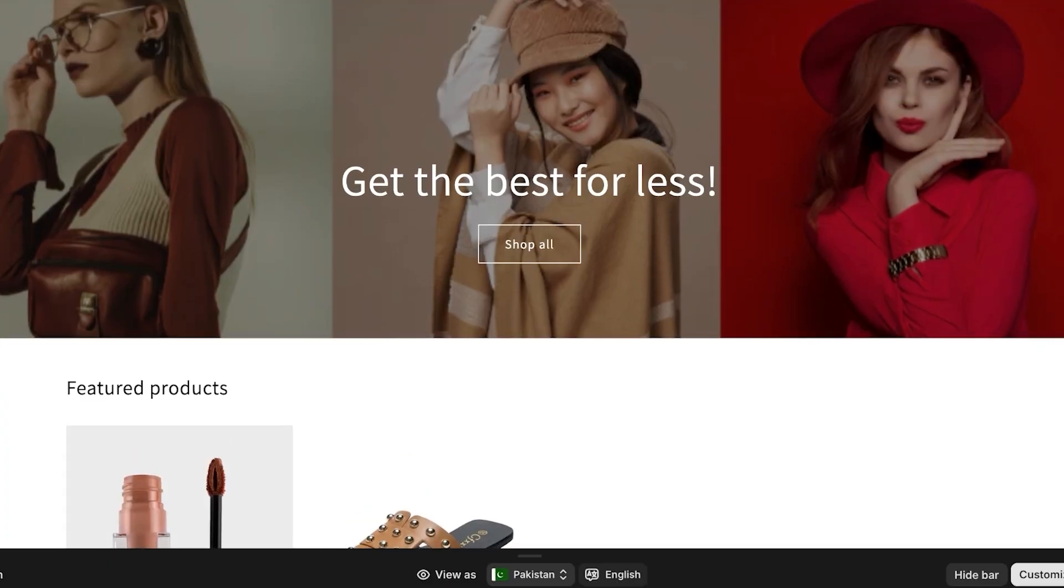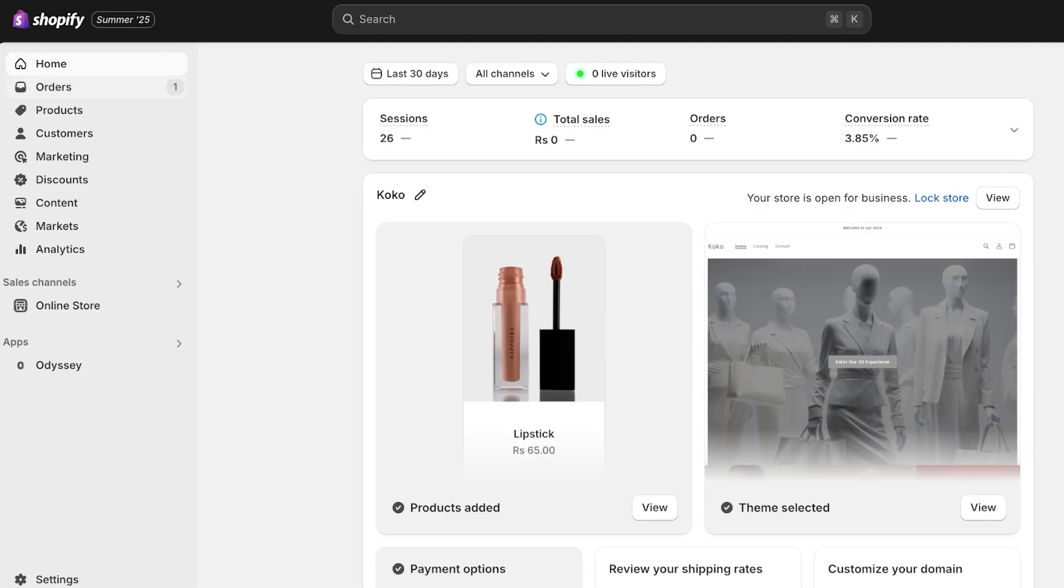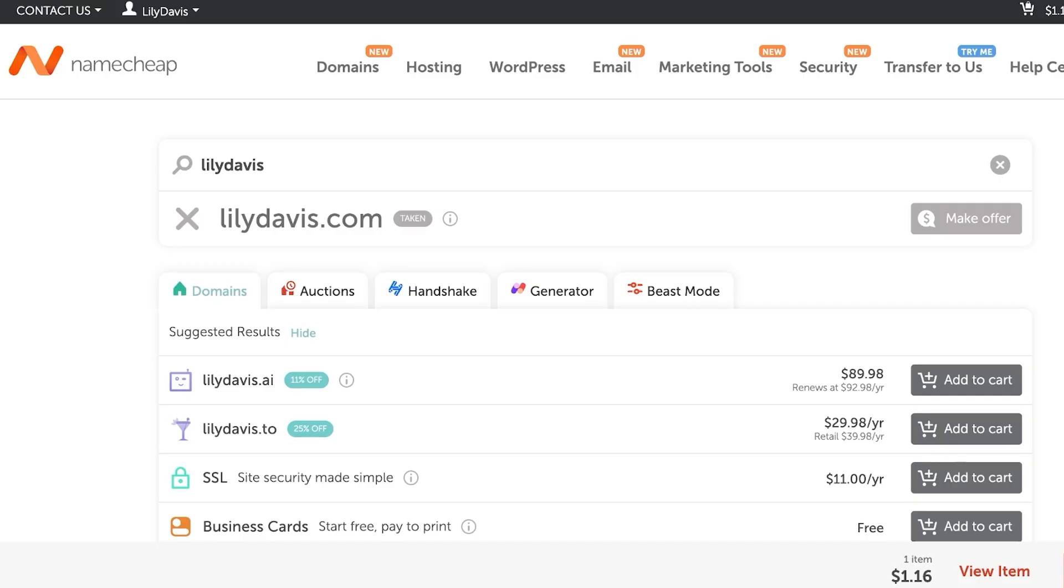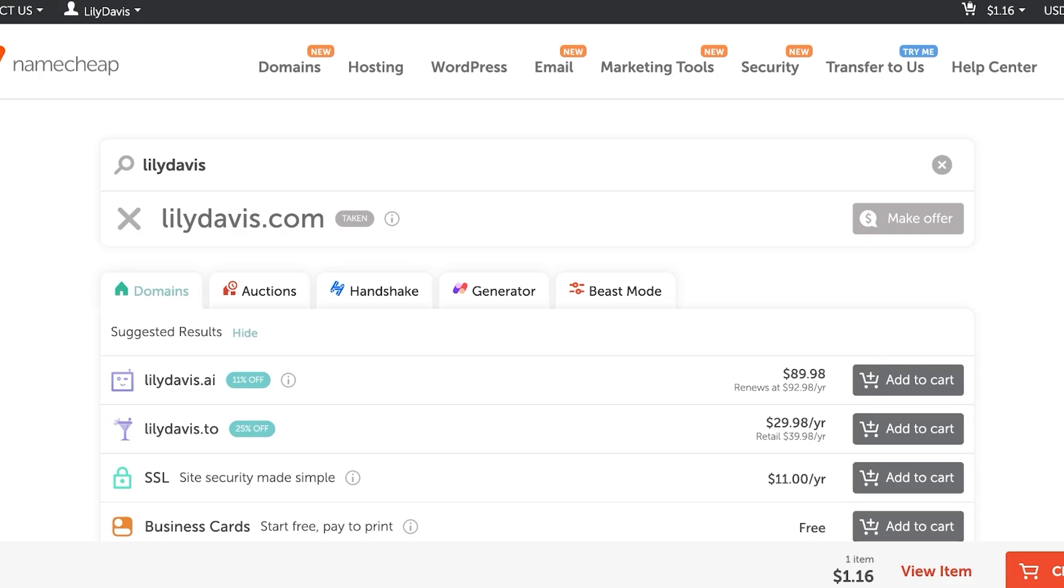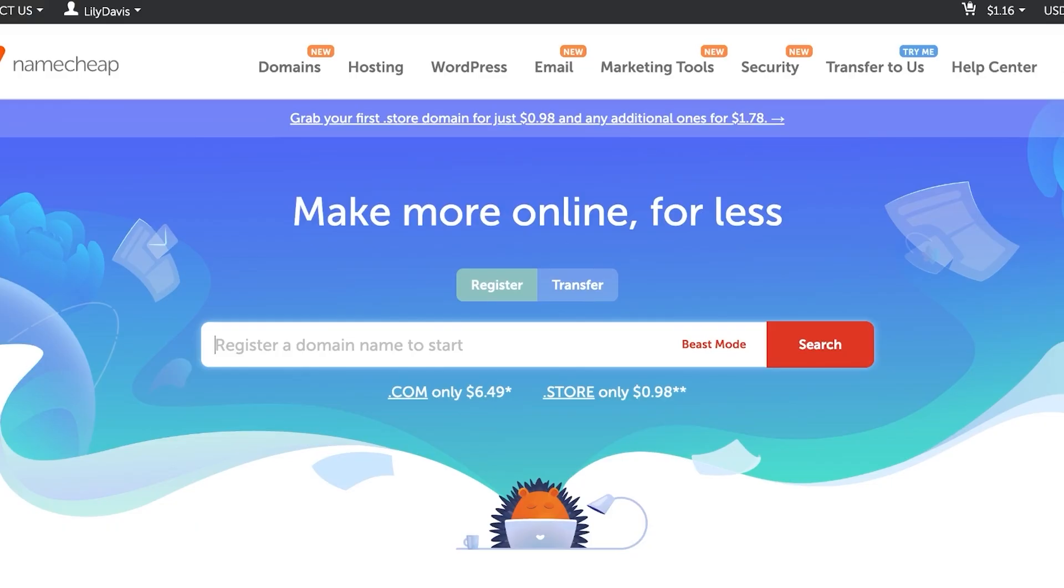Not only that, you can remain hassle-free because Namecheap allows you to auto-renew all of your subscriptions. And with auto-renewal, you don't have to worry about just your domain being auto-renewed. You can also auto-renew your email and any other subscription of your choice.